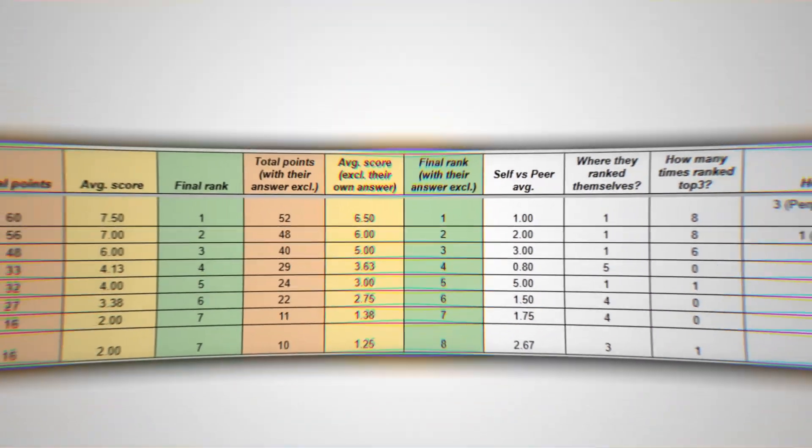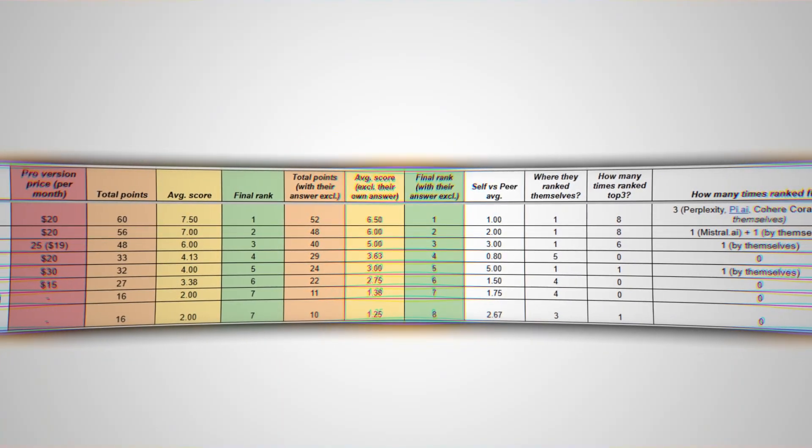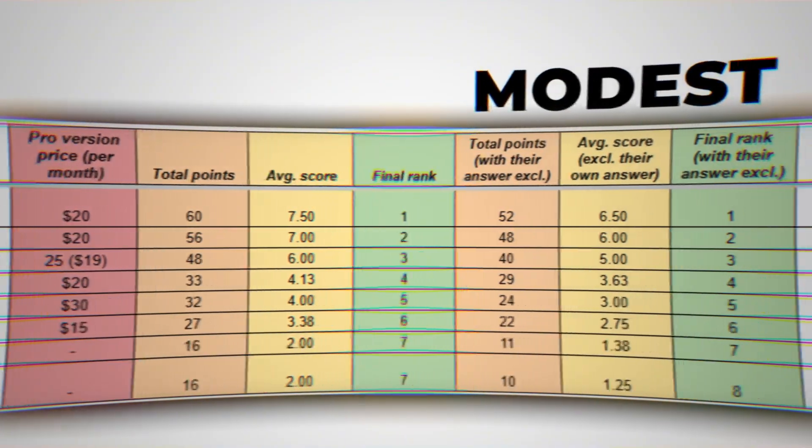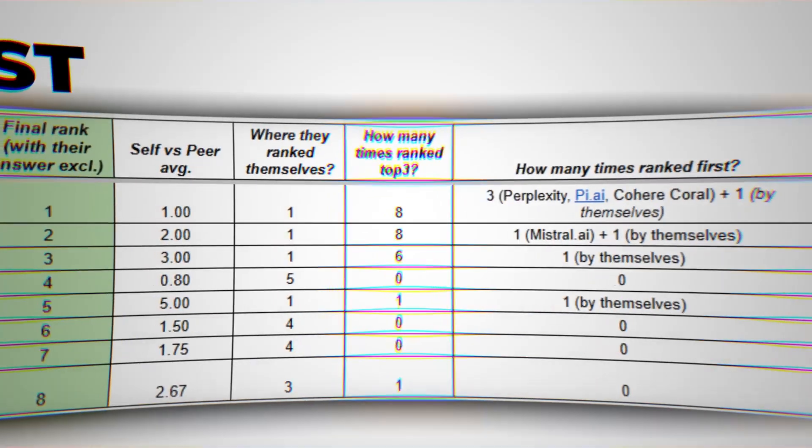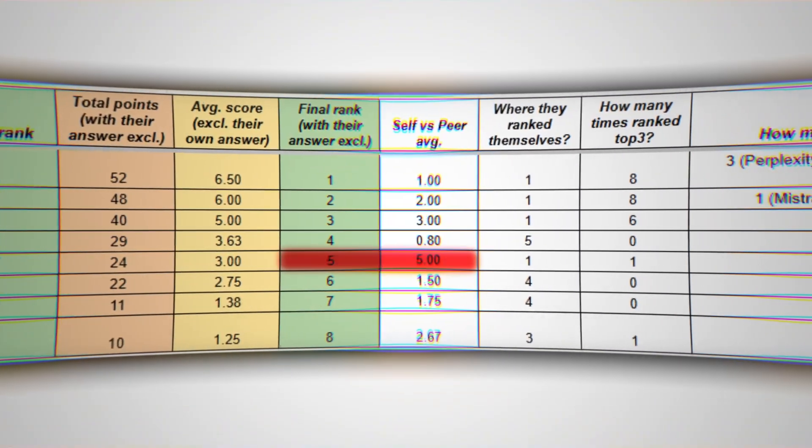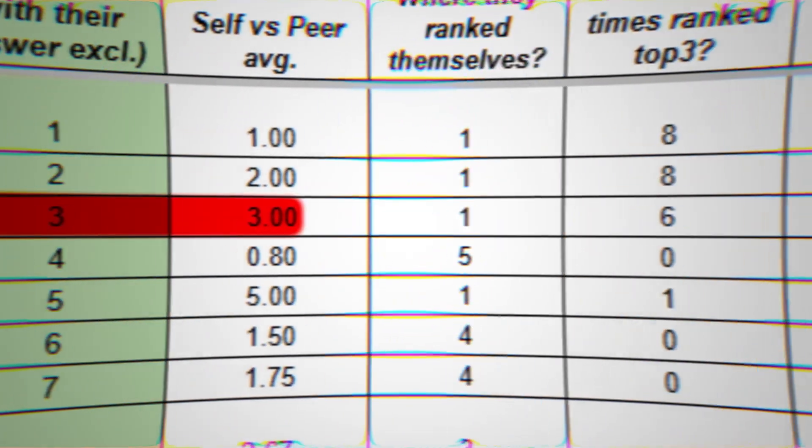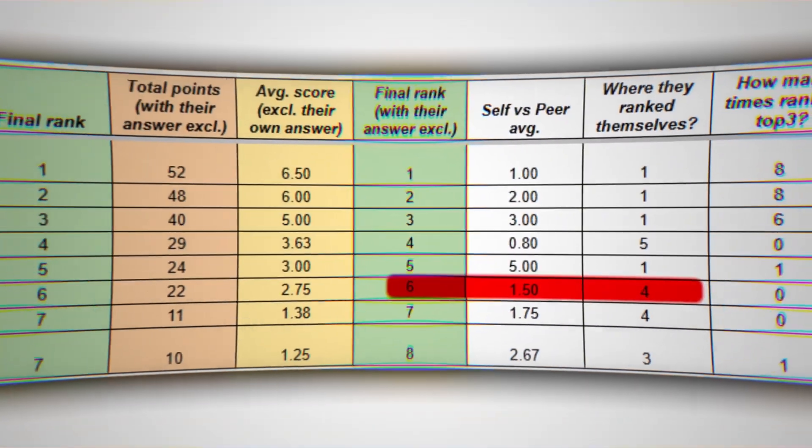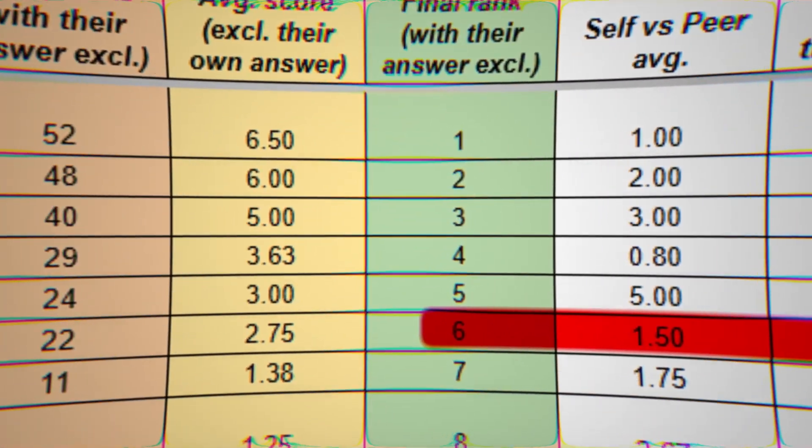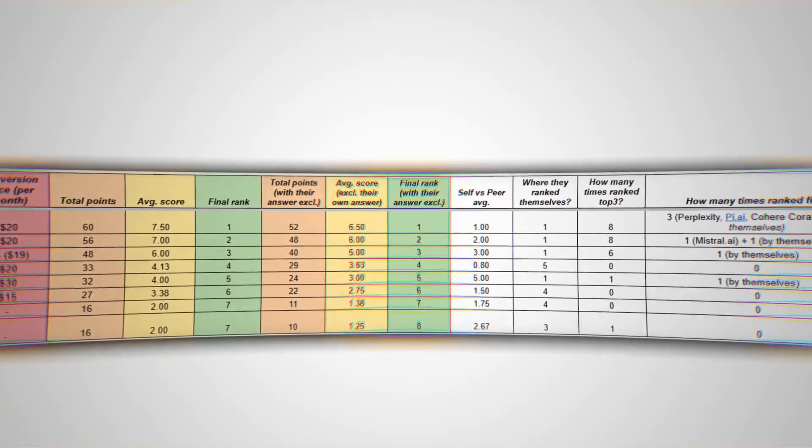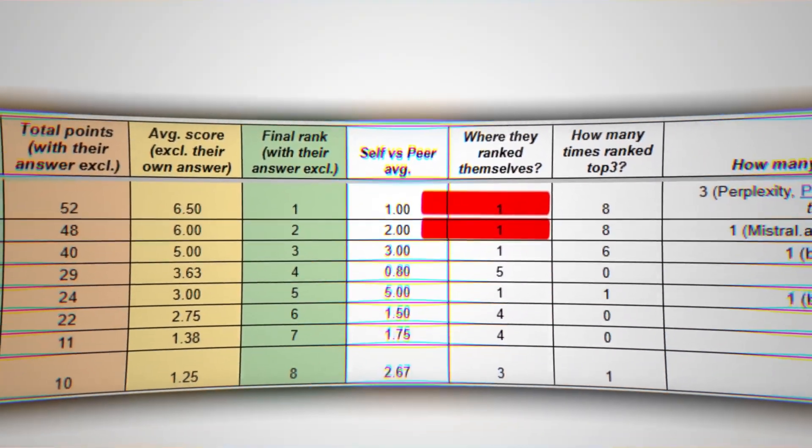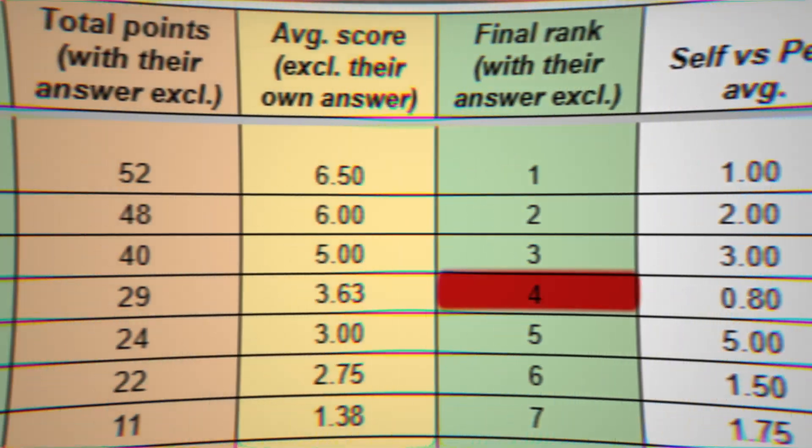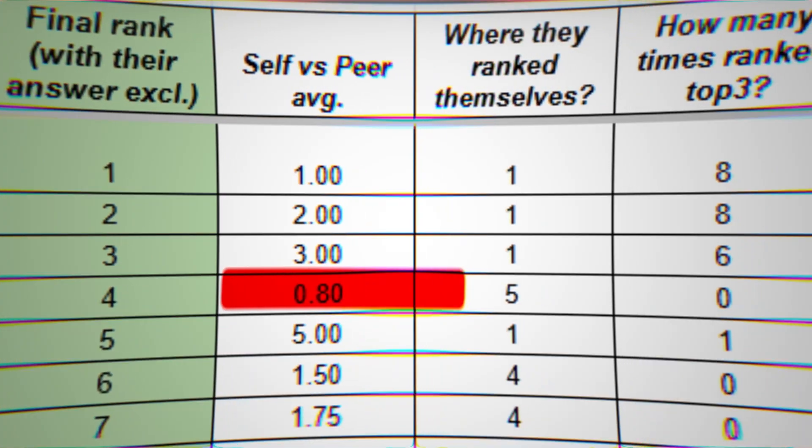Grok gave itself the number 1 spot while its peers placed it all the way down at 5th, easily the boldest, with a ratio of 5.00. Gemini placed itself first but peers said third, with a ratio of 3.00. Mistral saw itself in 4th place but was ranked 6th by the others, a bit overconfident with a final ratio of 1.50. Claude and ChatGPT both nailed perfect alignment. They rated themselves exactly where their peers did, landing a clean ratio of 1.00. Perplexity ranked itself 5th but the others placed it 4th, a modest move with a final self-to-peer ratio of 0.80.